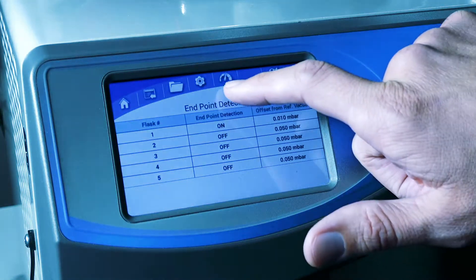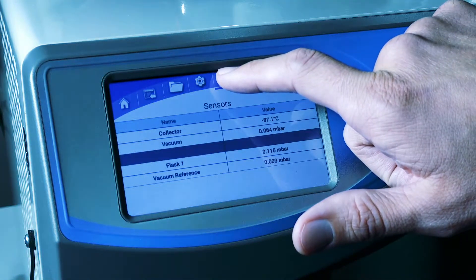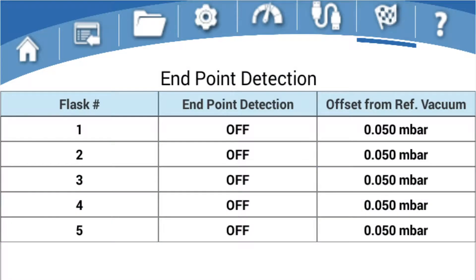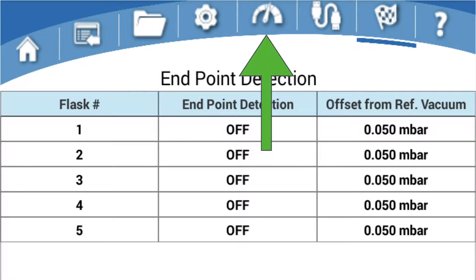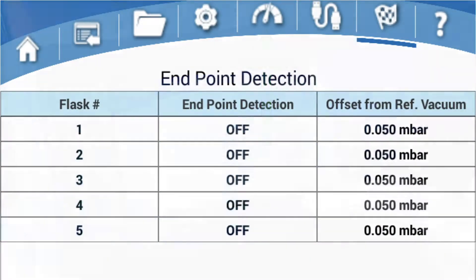To view the End Zone vacuum sensor readings at any time during the process, press this icon to access the sensors screen.